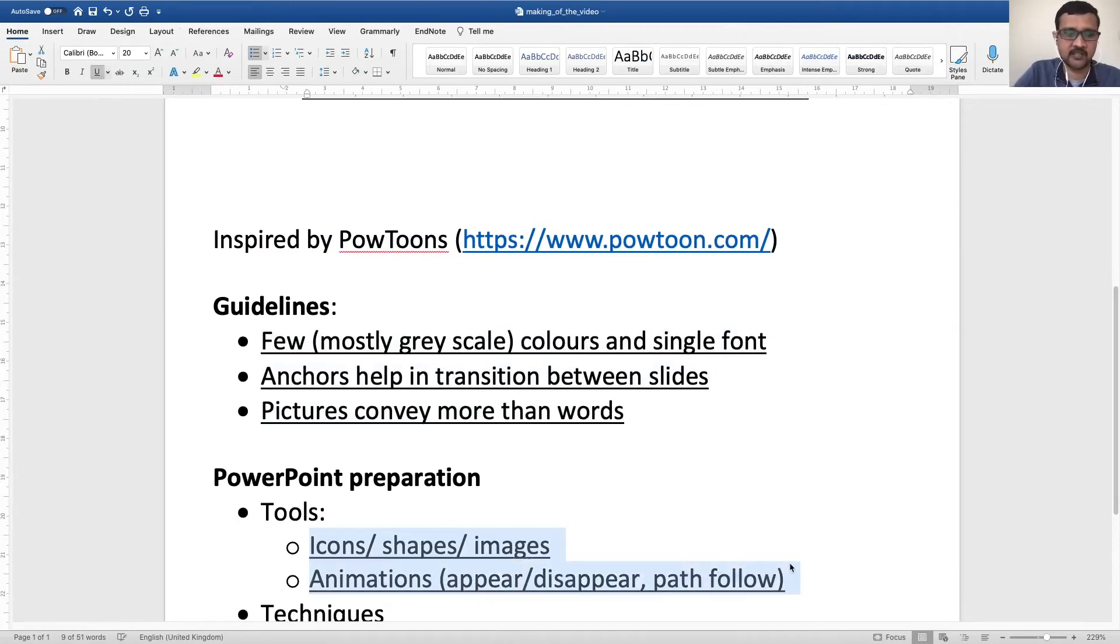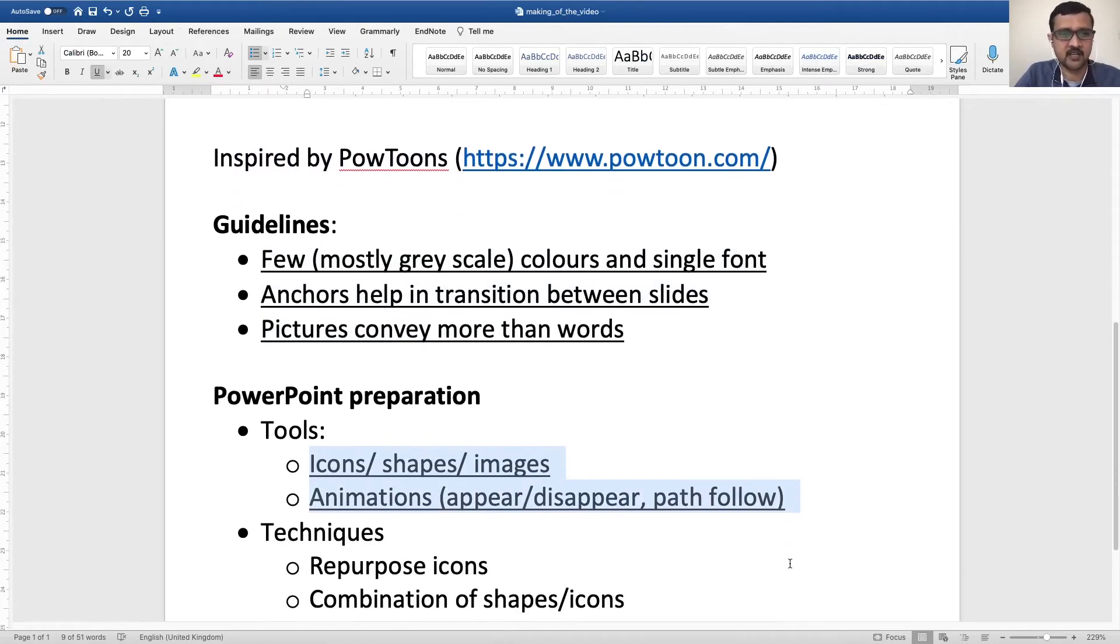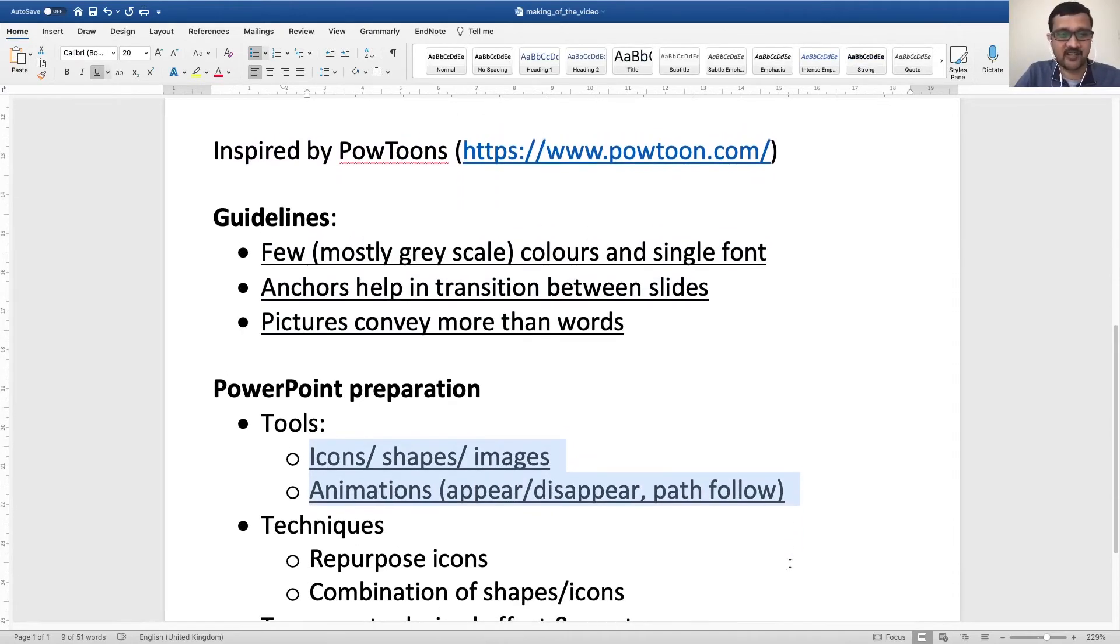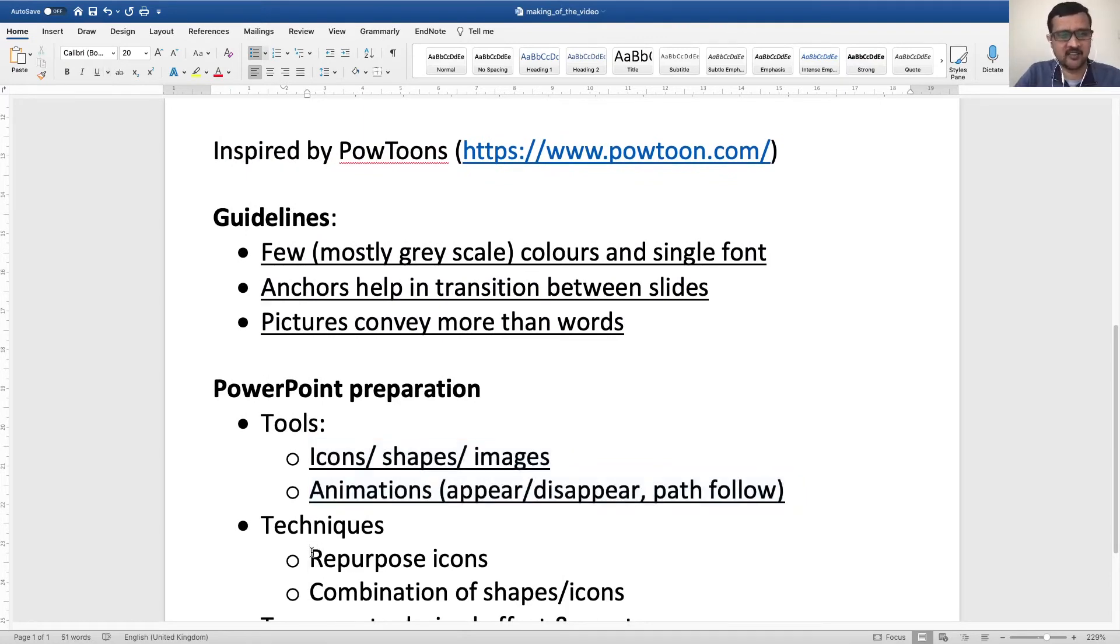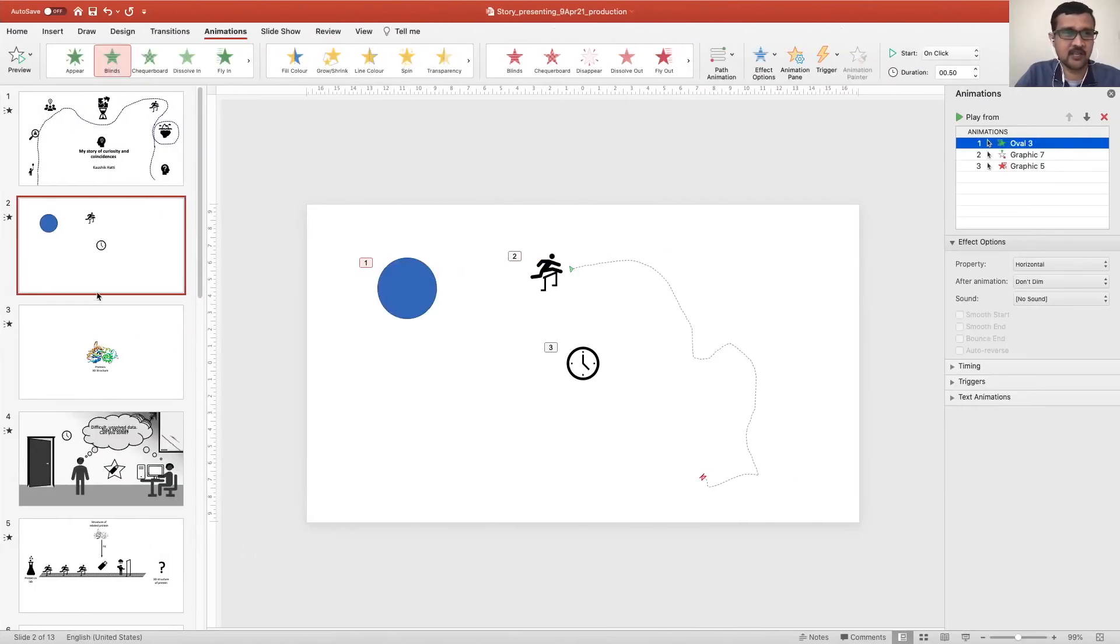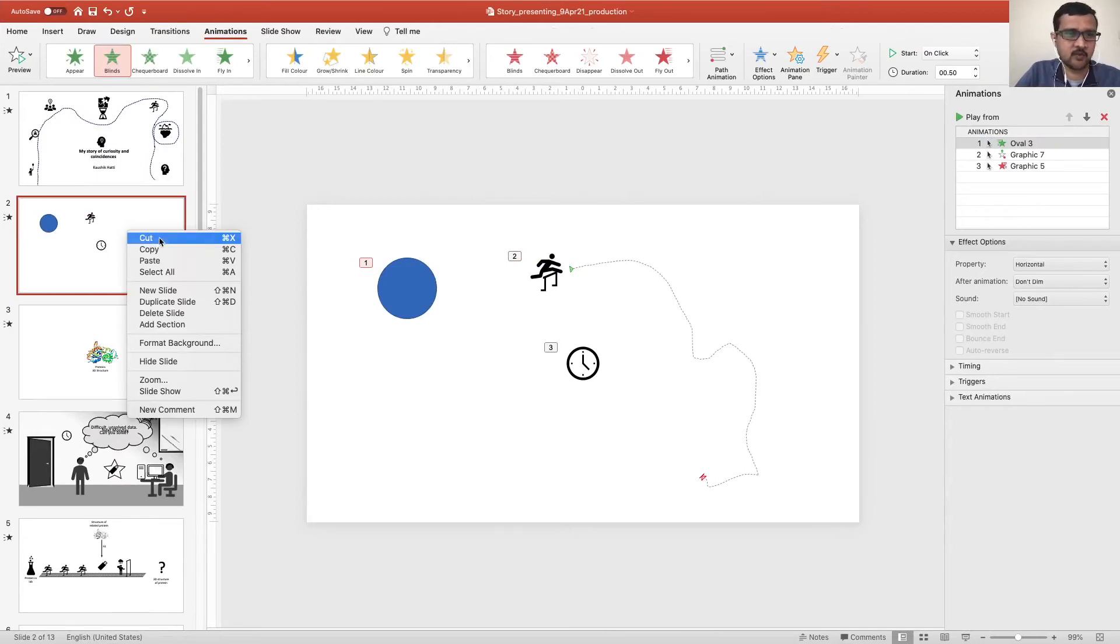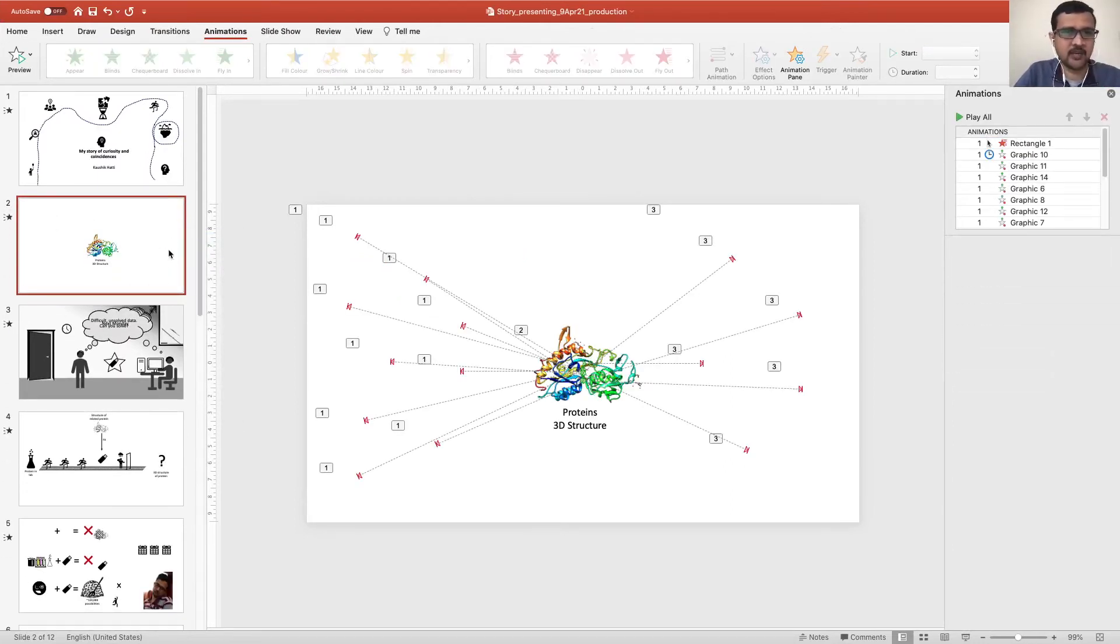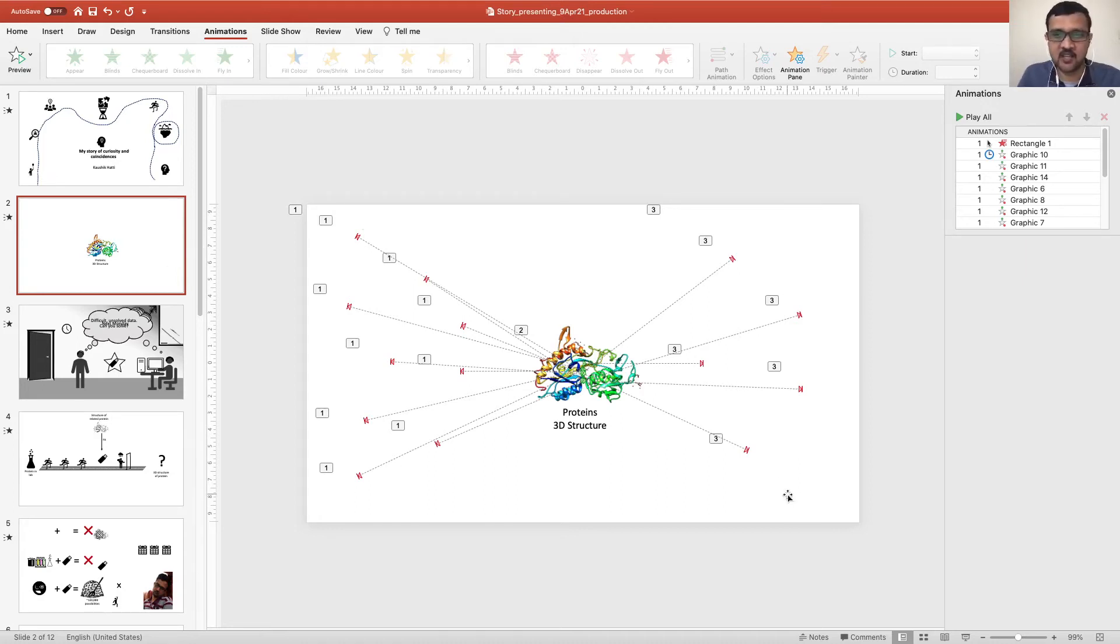But how I use these in combination is something that I want to share. And probably is more important for you to recreate the kind of videos that I have made. I'll just close this for a moment. So here is one slide which I want to explain.